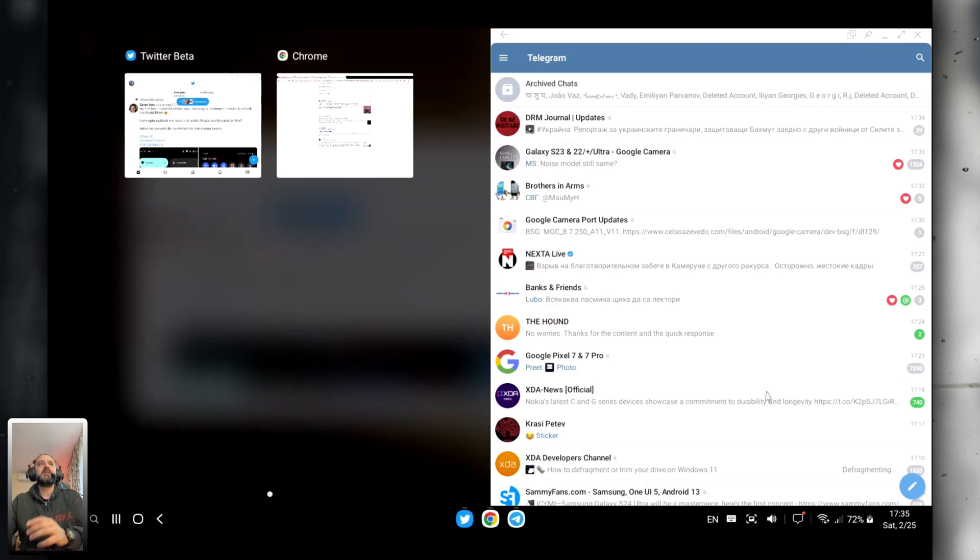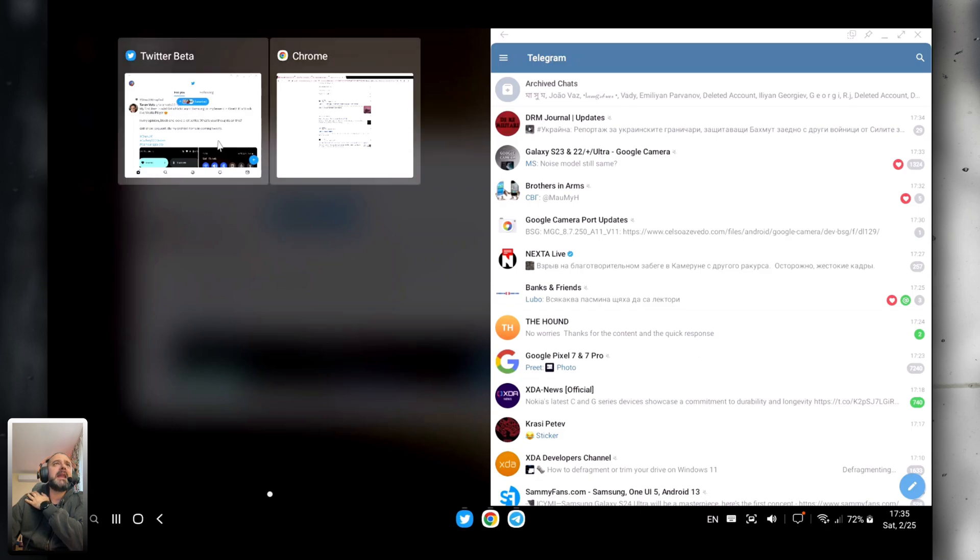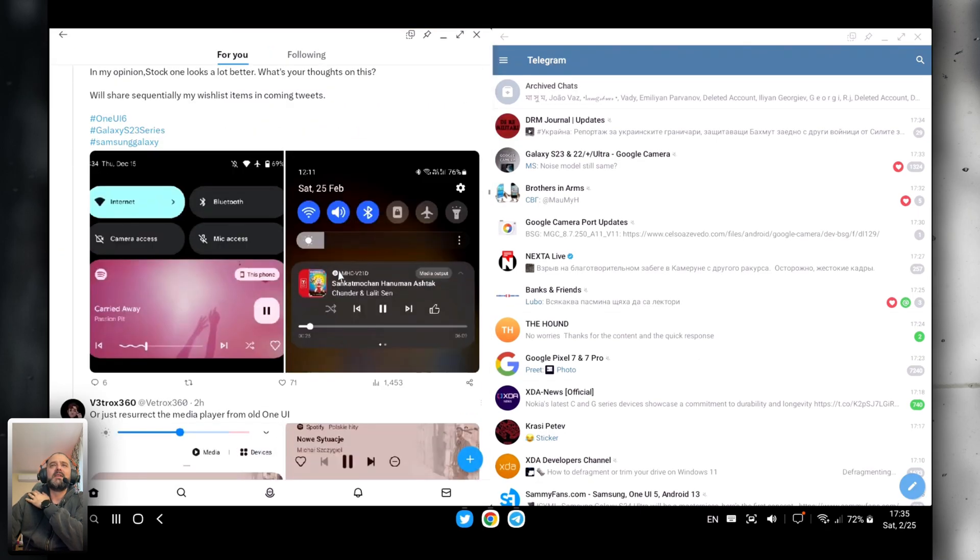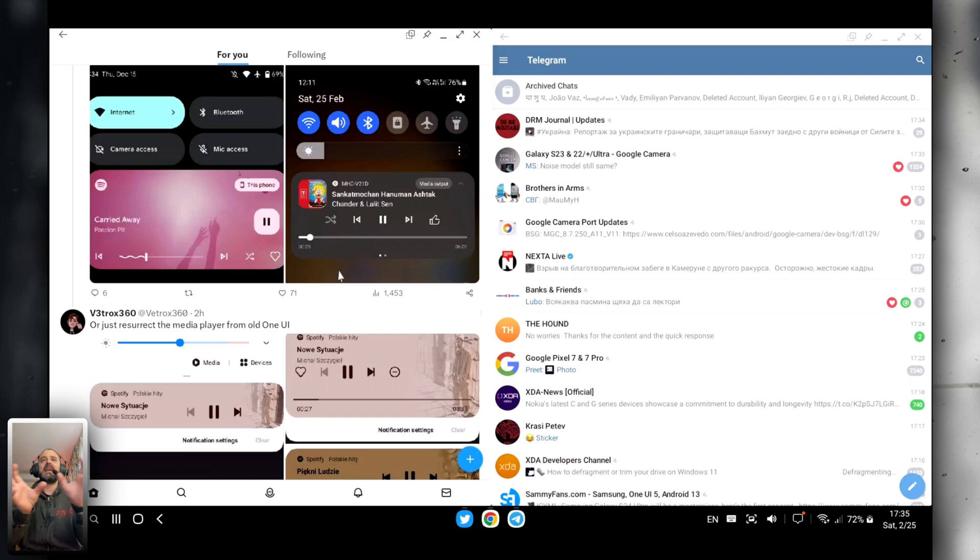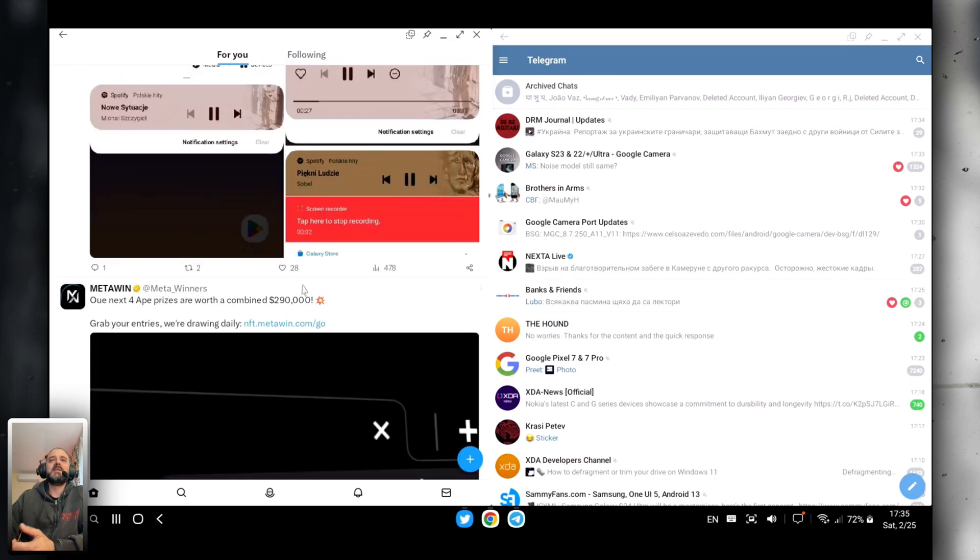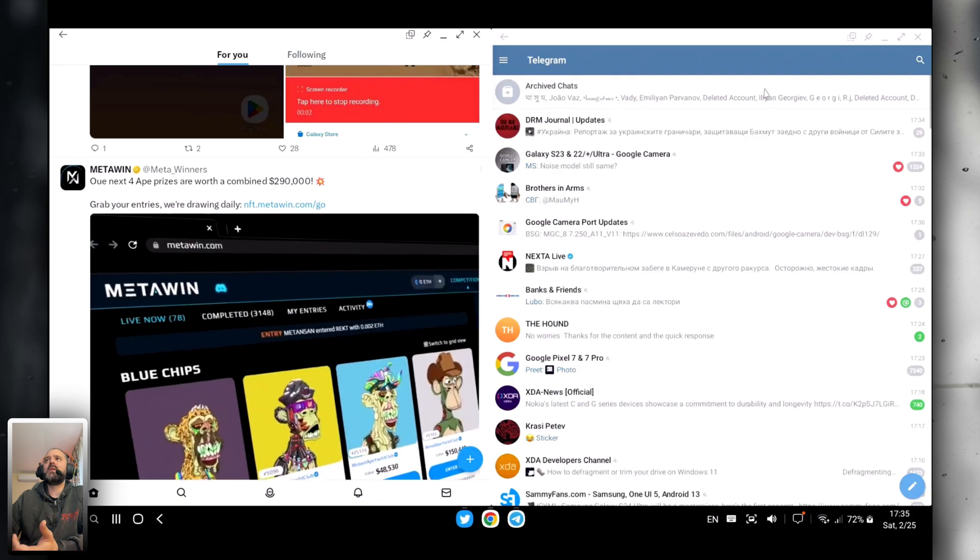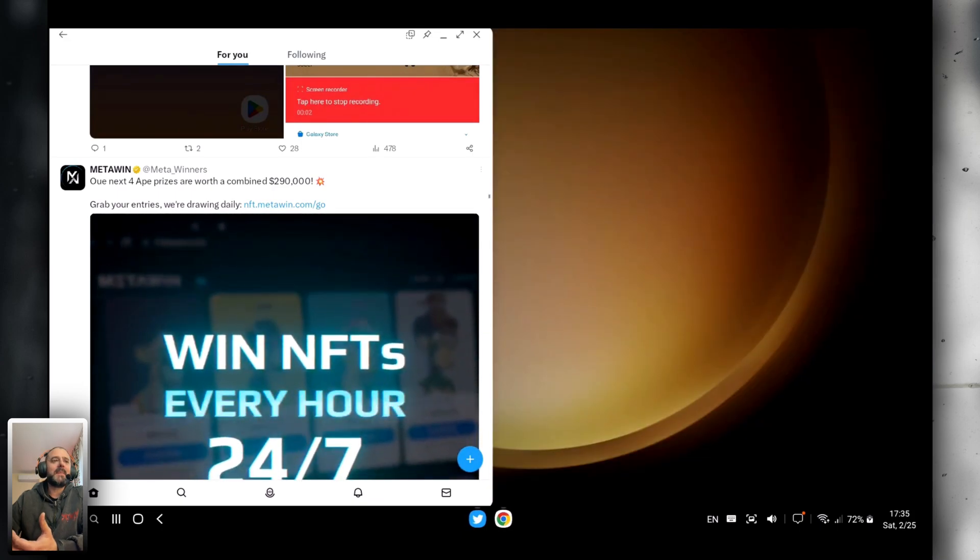Alright, now this is one of the new features I was really keen to test. I got Telegram here on my right-hand side. And I'm going to open Twitter. So I guess this is one of the new modes. You can potentially snap these two applications on a window. And it works quite nice.